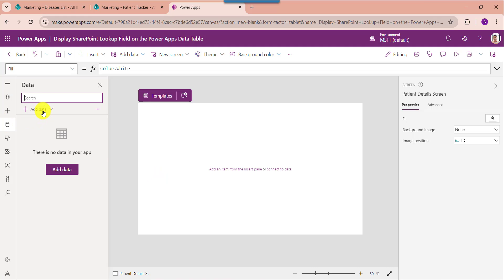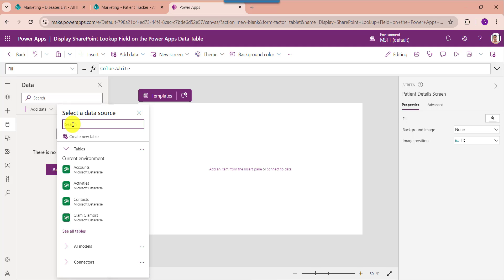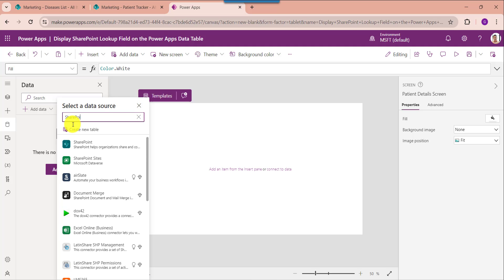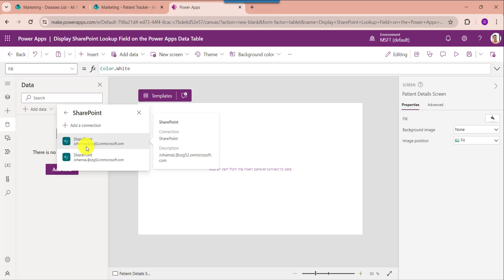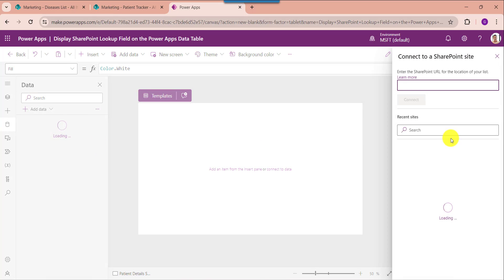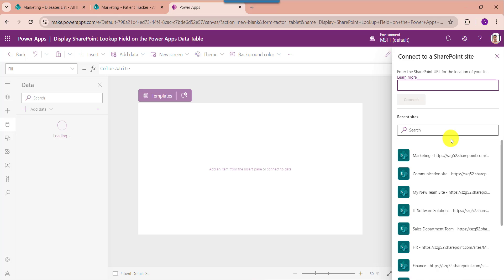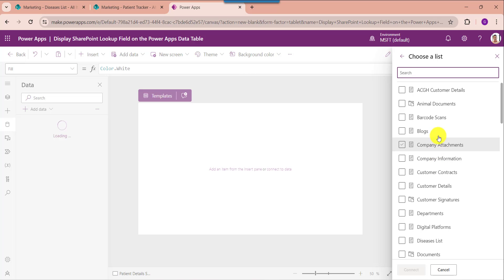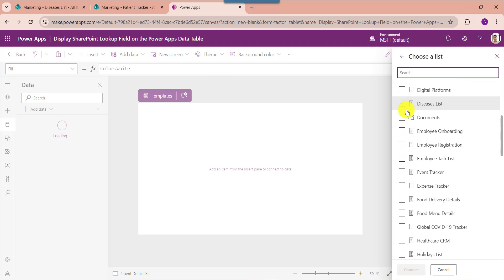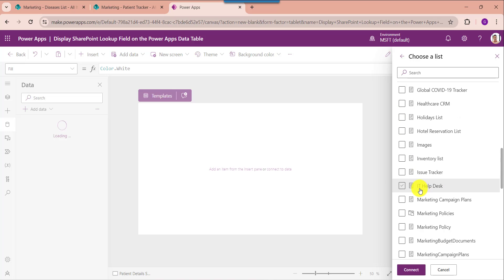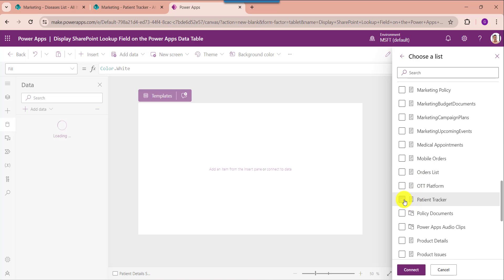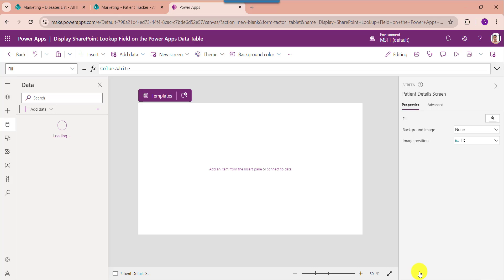Here choose add data and select SharePoint. Then choose your SharePoint Online site, such as marketing. Then choose your SharePoint Online lists like diseases list and patient tracker list. Then click on the connect button.